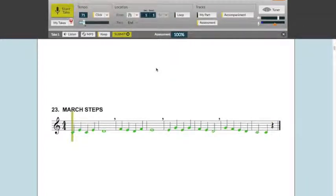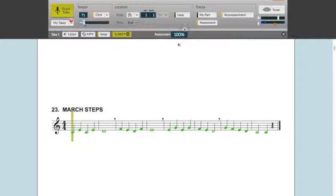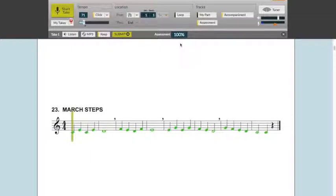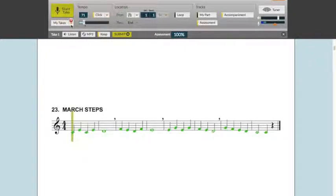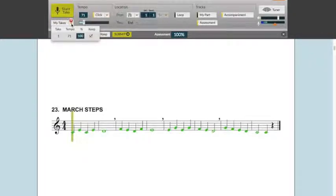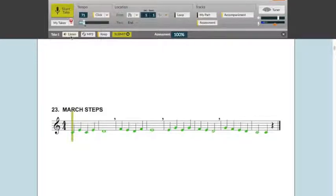My score has automatically been generated and found here. This is a percentage of accuracy of pitches and the rhythm. I can continue taking assessments over and over again until I get the score I want. I can see all of my scores by clicking on the drop-down box by My Takes. Be sure to click on the one that you want before you hit Submit.